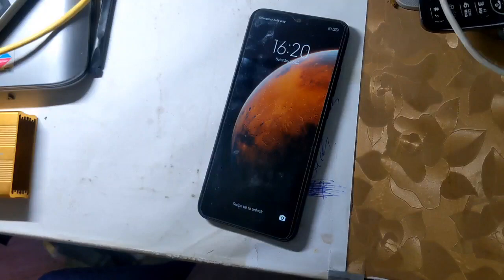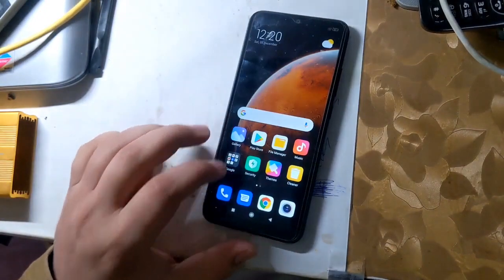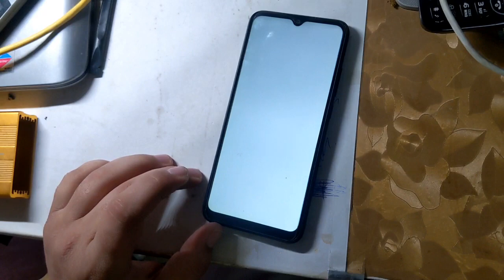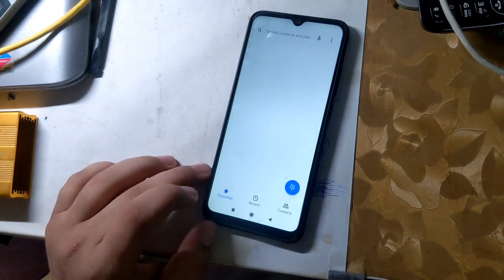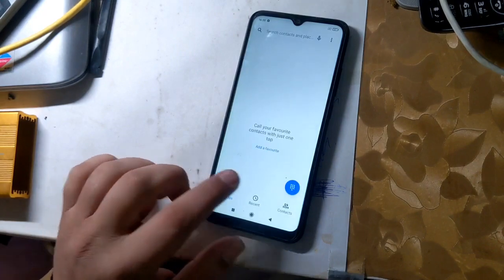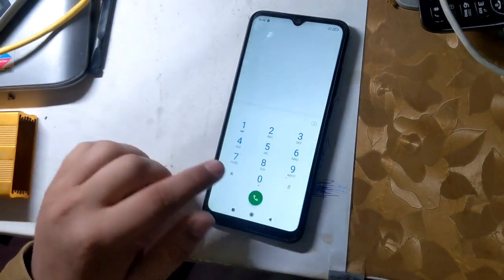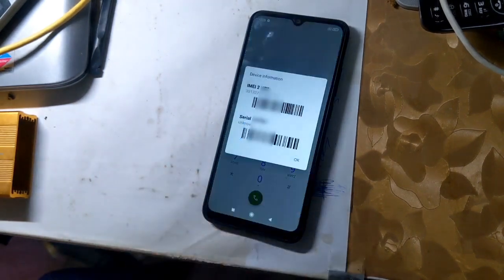The first IMEI of all Redmi phones is RSA security protected. And the security of RSA is hardware modified. In case of first IMEI repair or change, phone software will crash.